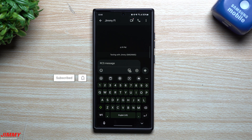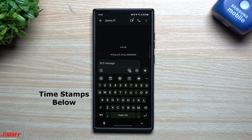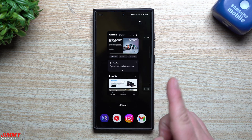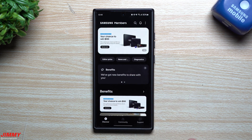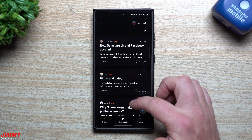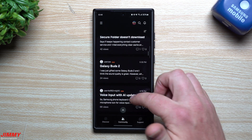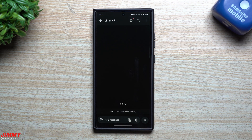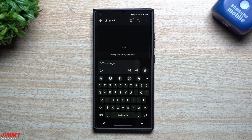Hey guys, welcome back to the channel. My name is Jimmy and today we're going to cover a couple of topics surrounding the updated Samsung keyboard on Samsung One UI 6.1. Inside the Samsung Members application under the community tab, you can ask questions or issues about your phone, and I noticed a lot of questions there around the new Samsung keyboard.